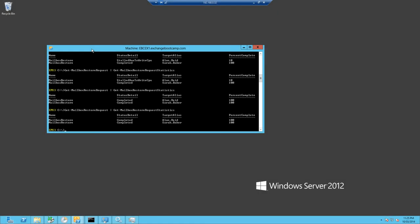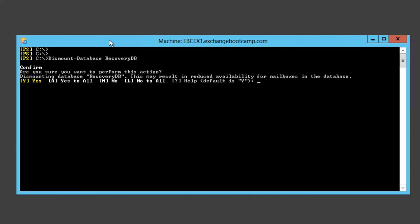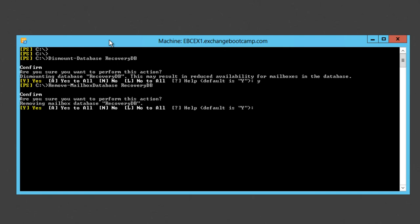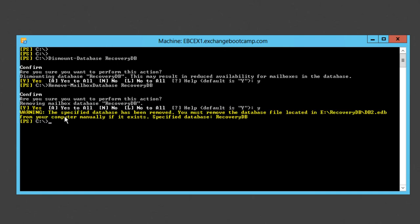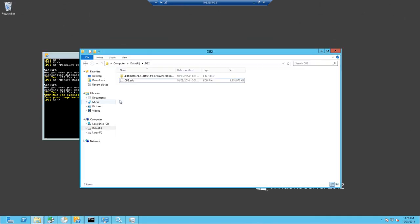After all of our recovery tasks are complete, we can go in and tidy up a bit after ourselves by removing the recovery database. We'll just start by dismounting the recovery database. Then we can remove the mailbox database. This warning just reminds us that the files themselves will be left on the file system. We just need to manually delete those.